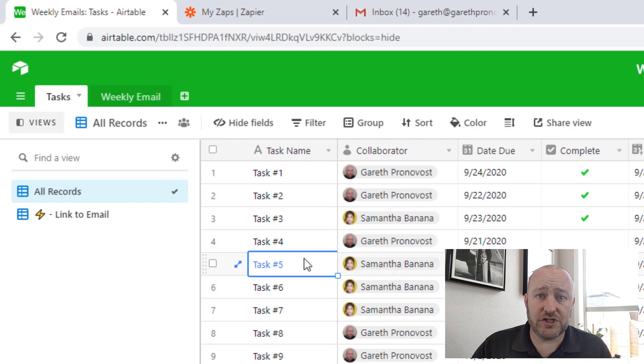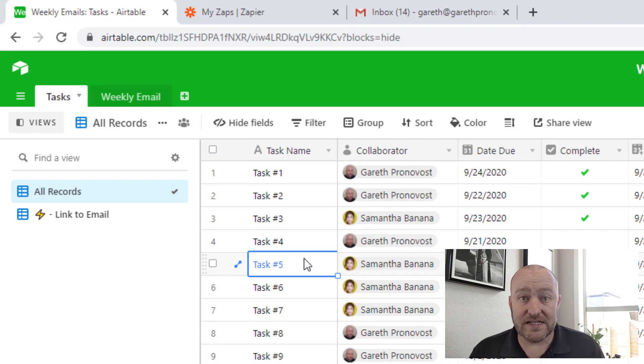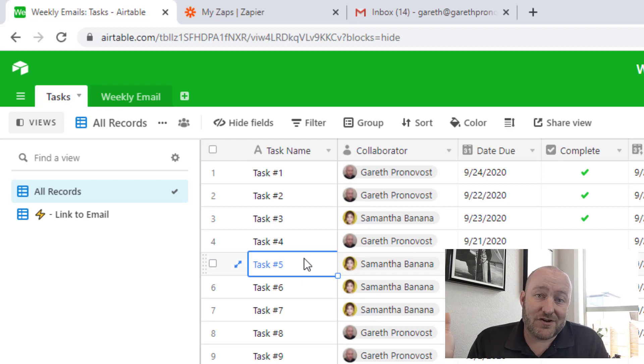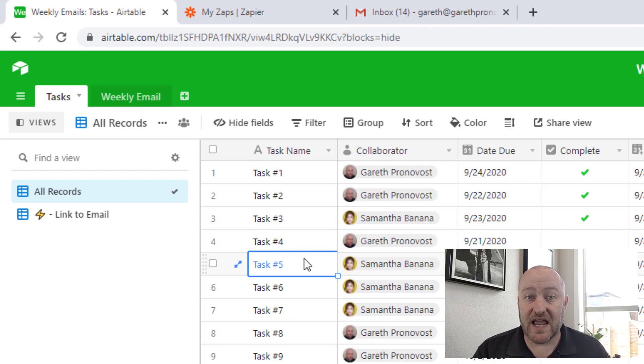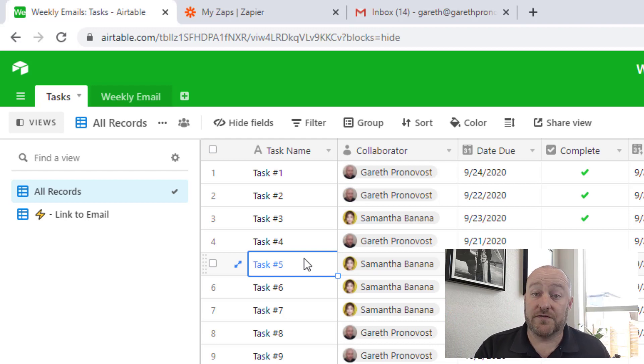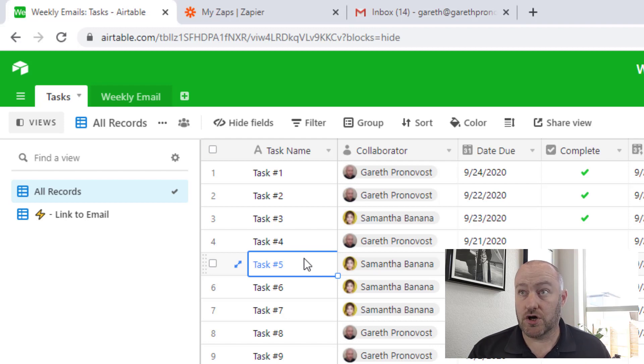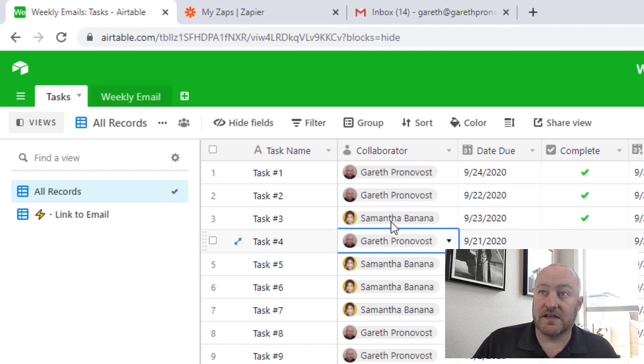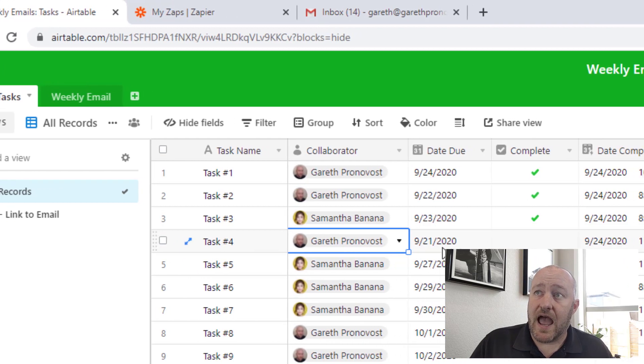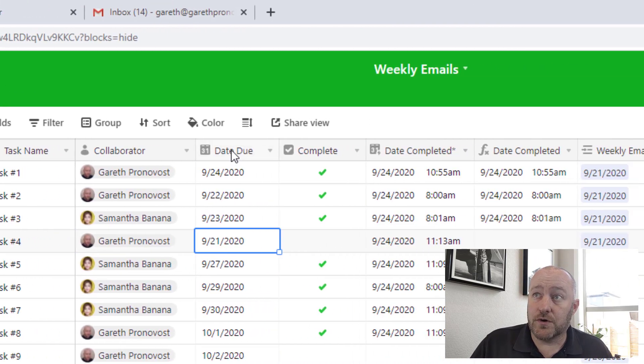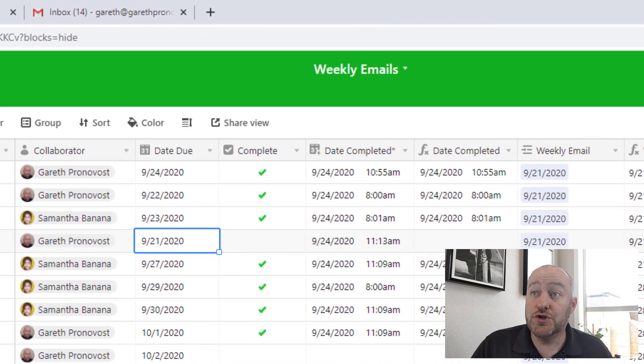Tasks are pretty straightforward. I thought they'd make a great example here because tasks are kind of the same thing from company to company. You've got a task name, which is what has to happen. You've got a collaborator or a person in charge. In this case, I'm picking on myself and my teammate, Samantha Banana. And then I've also got a due date for every task.